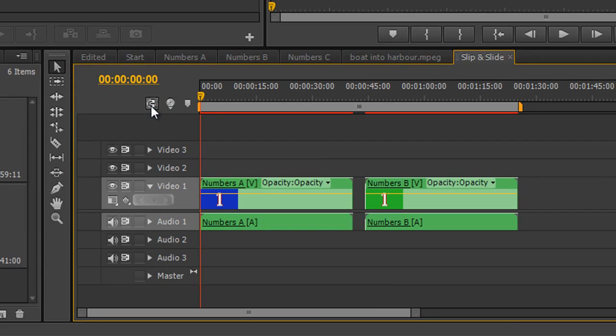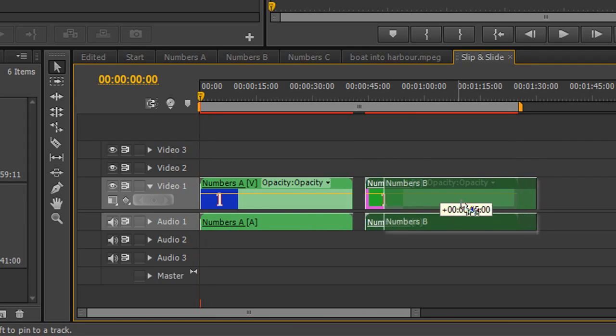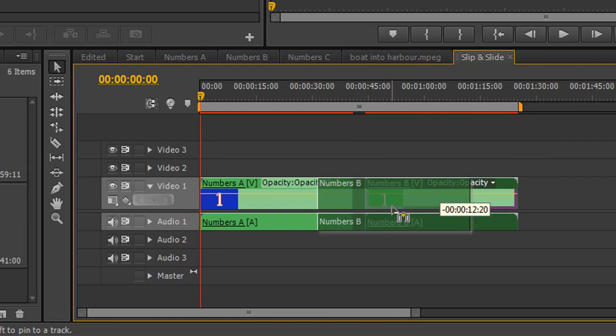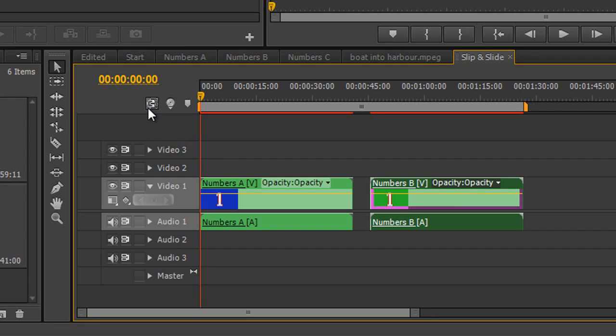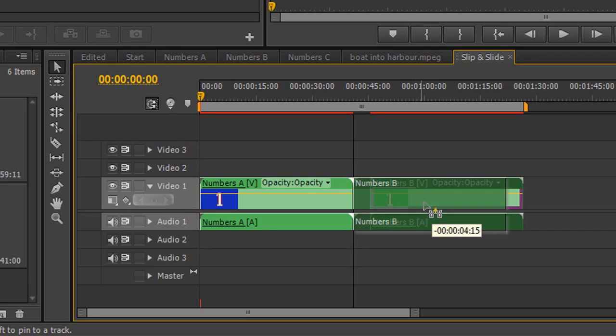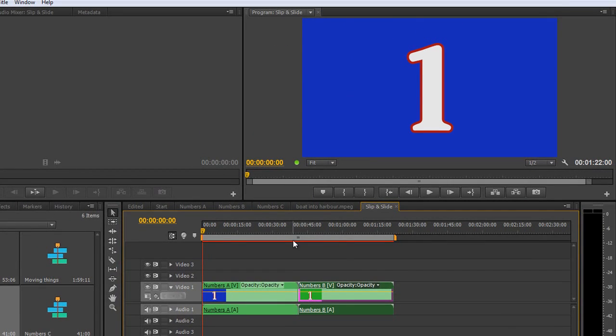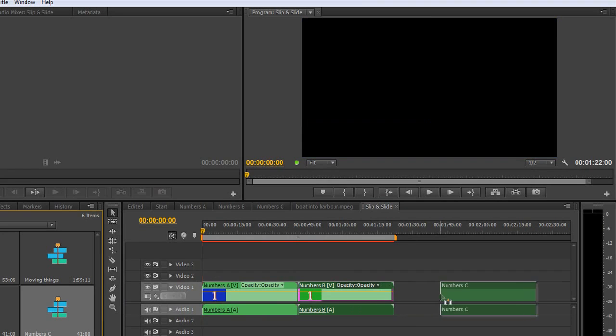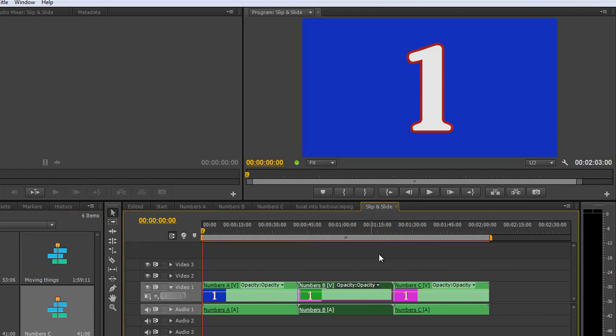If I turn that off and pull this item here, you'll see that I don't get the black line and I can overwrite the other one without any problems. But if I turn snapping back on again, notice the keyboard shortcut is S. Click and drag and you can see I get that black line that tells me I'm precisely at the right place. I'm going to bring in numbers C as well and snap it to the end. And you'll see that this work area bar increases to show we're covering all of this footage.